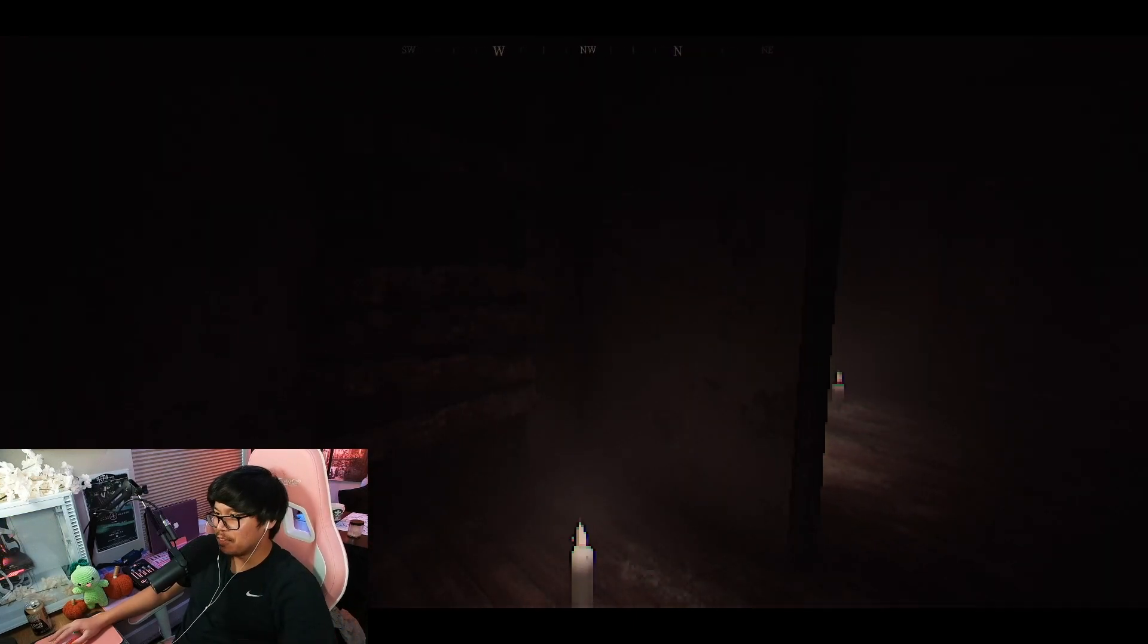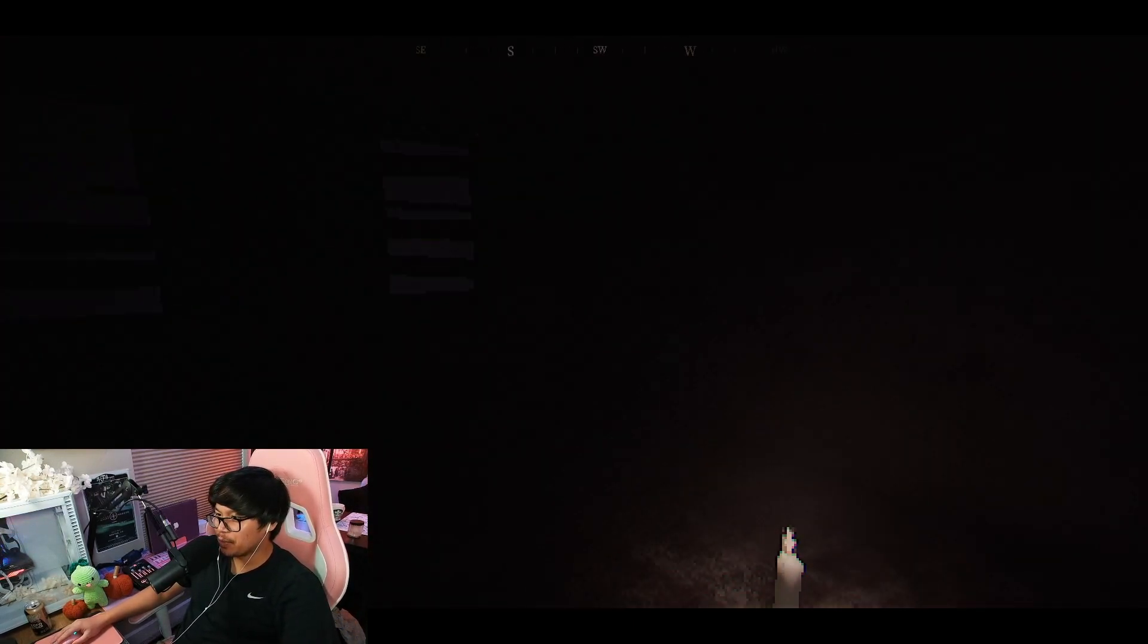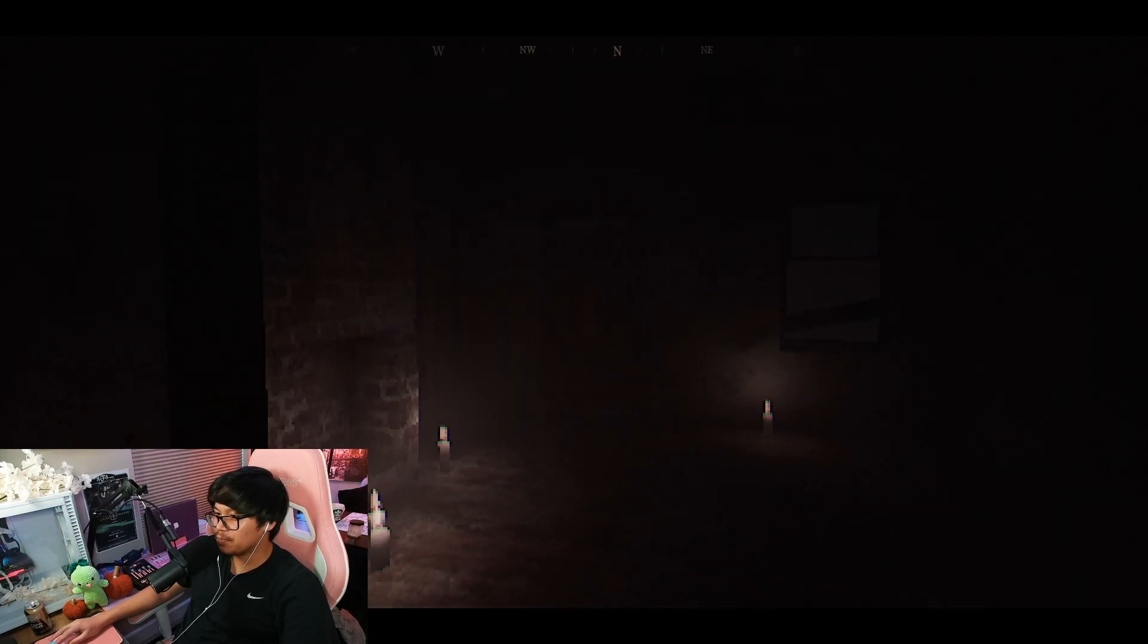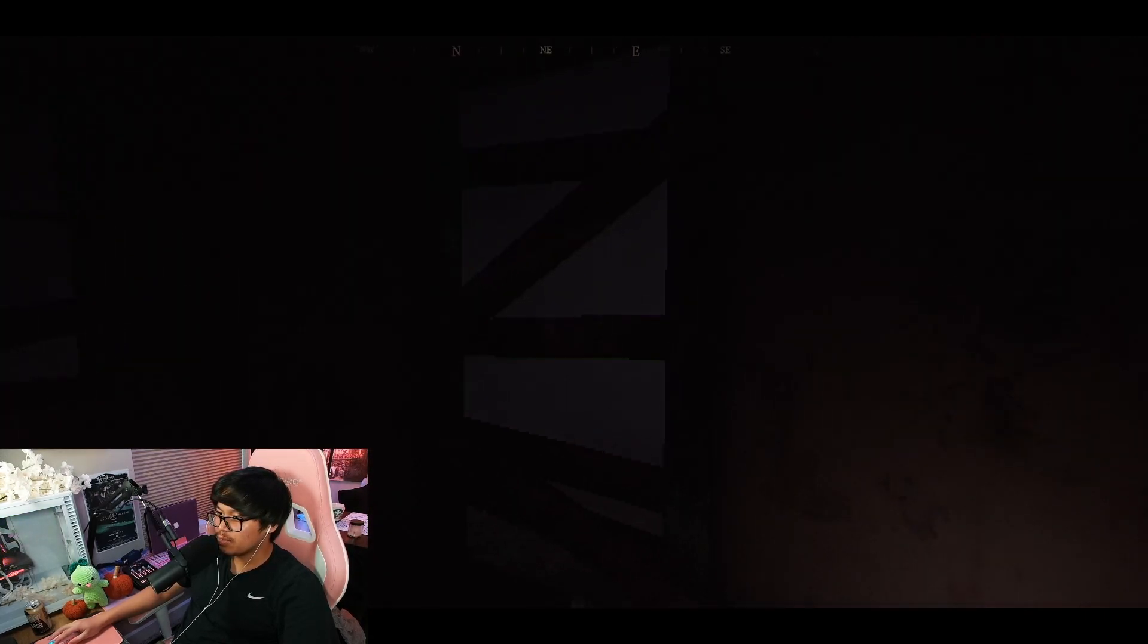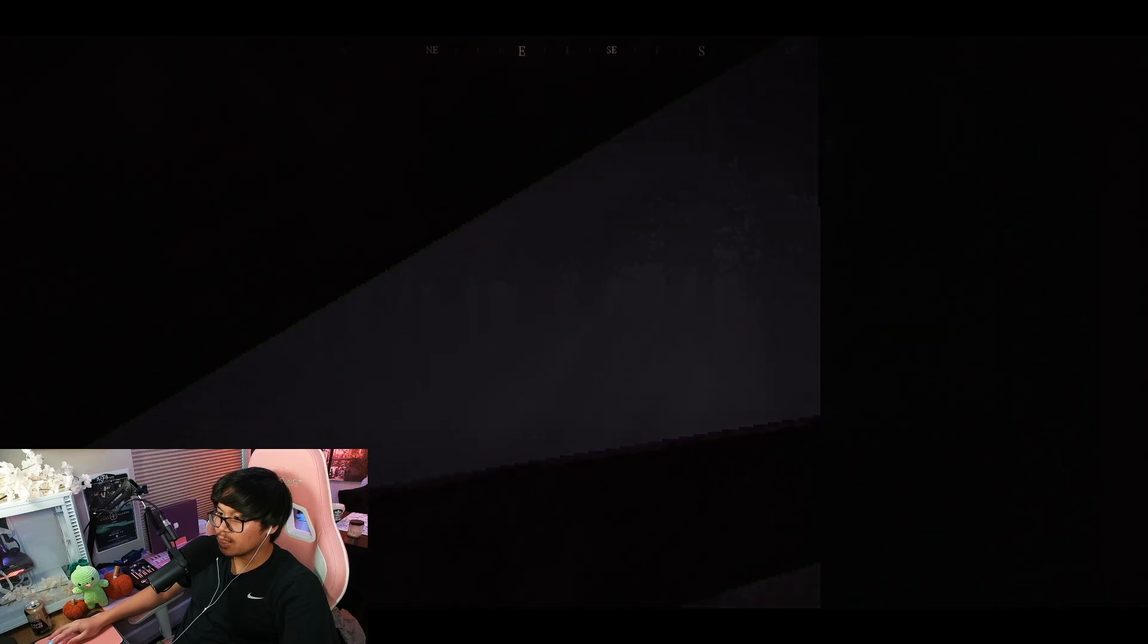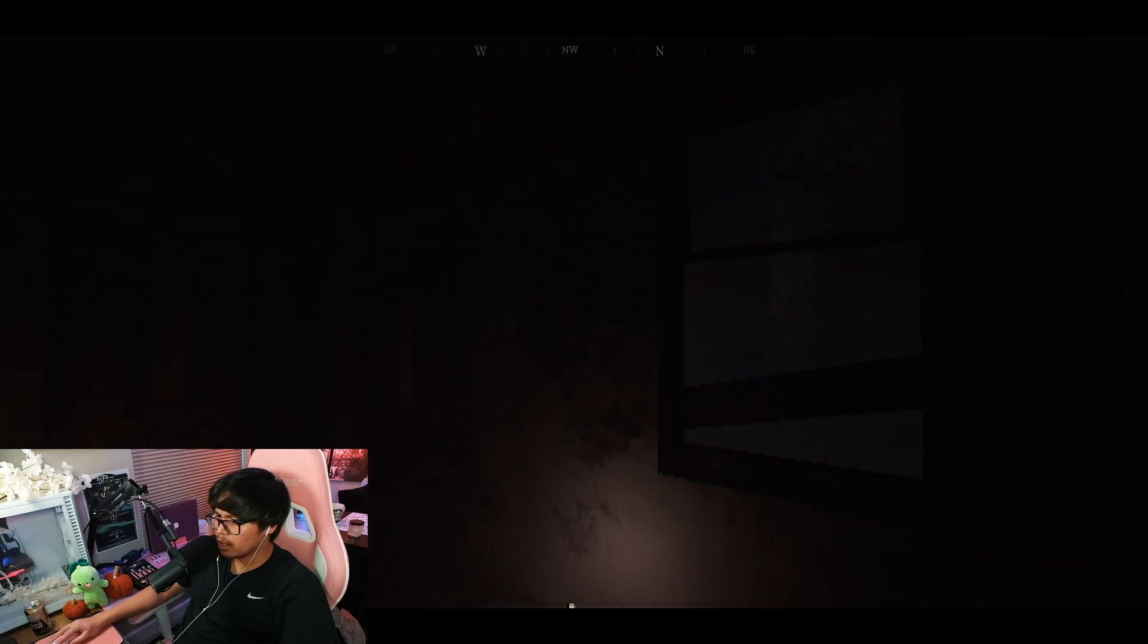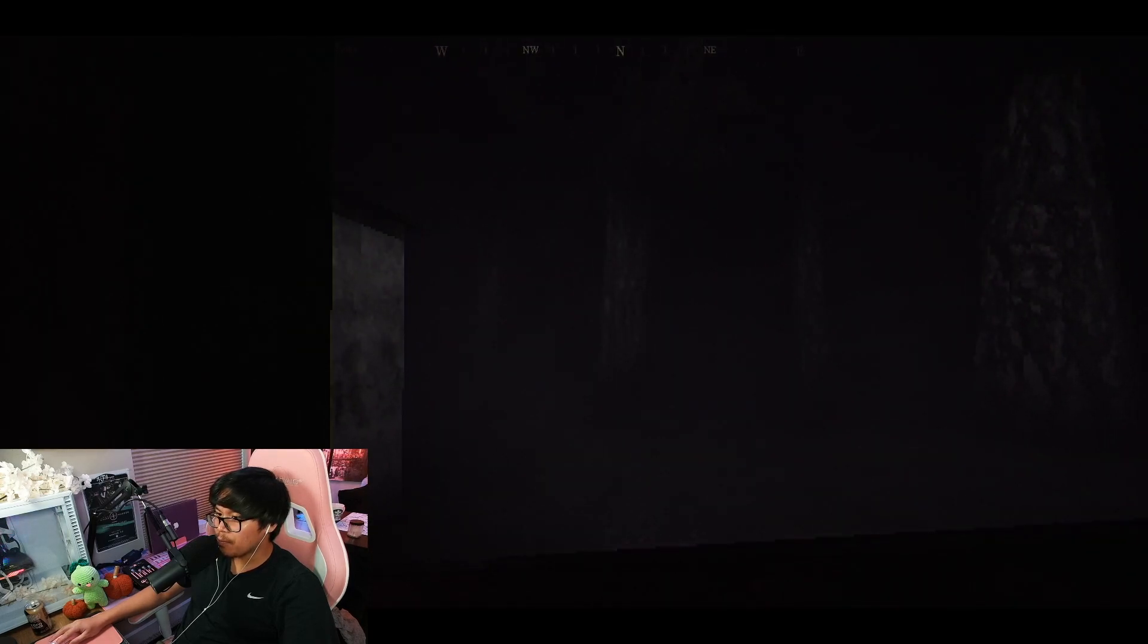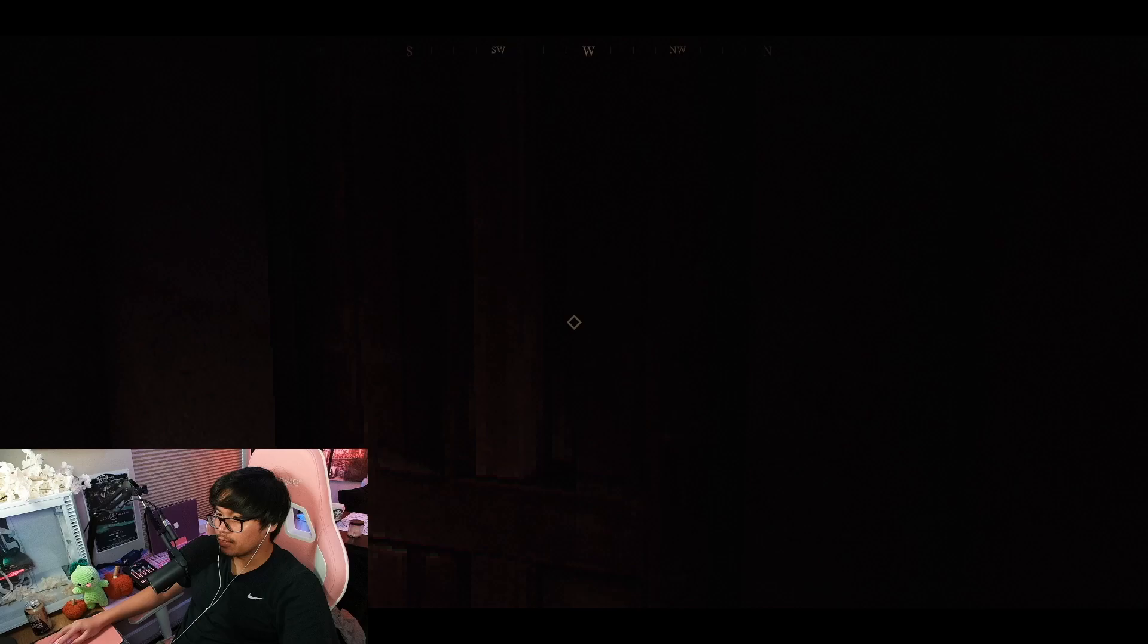You know what this reminds me of? This reminds me of like the Los Eliminatos from Resident Evil 4, like the cult. Looks like they're gone. Okay that's kind of terrifying.